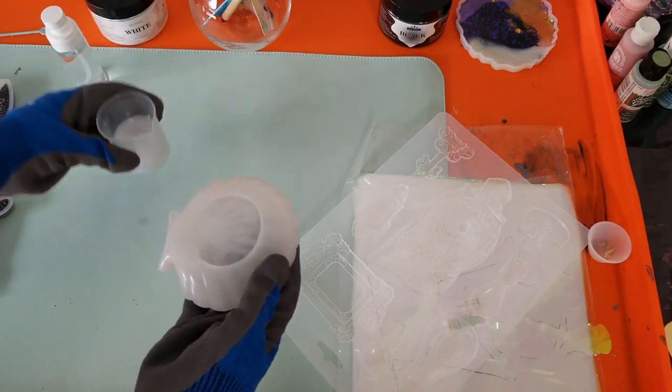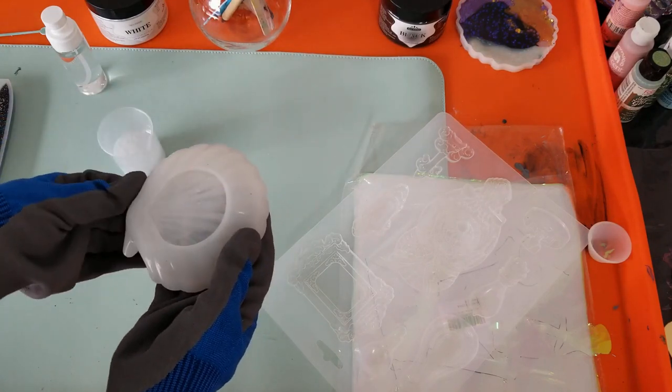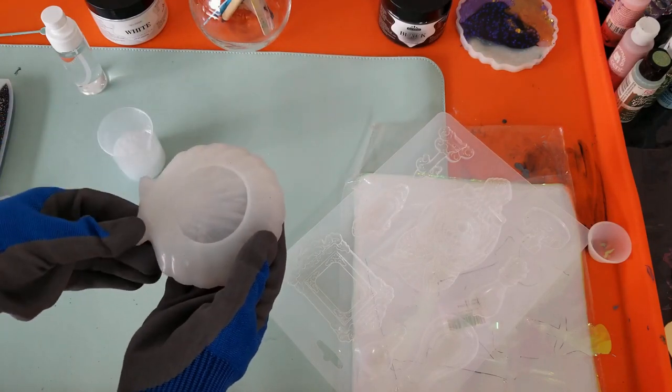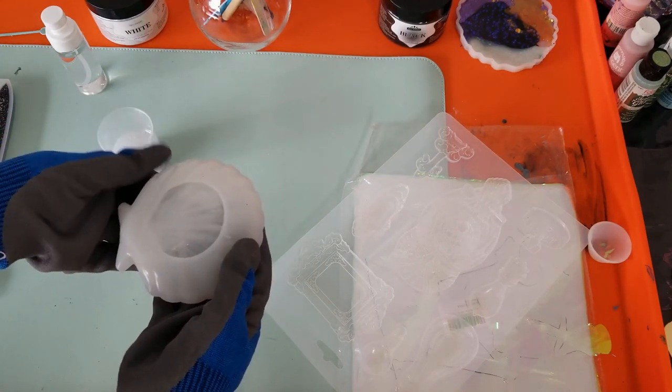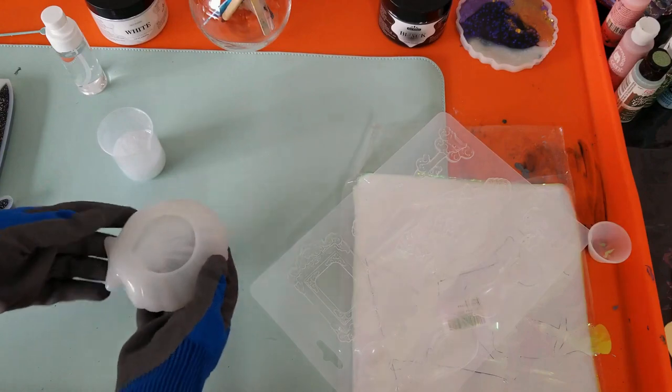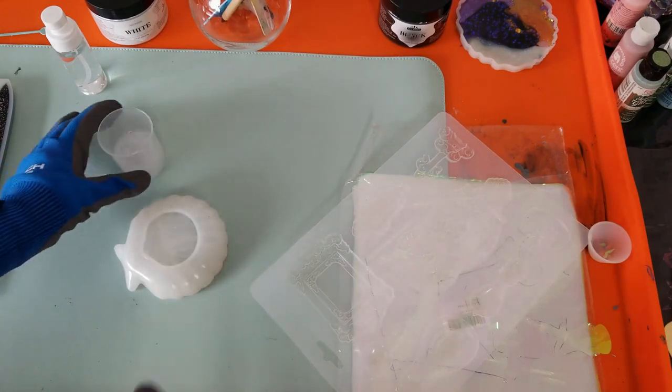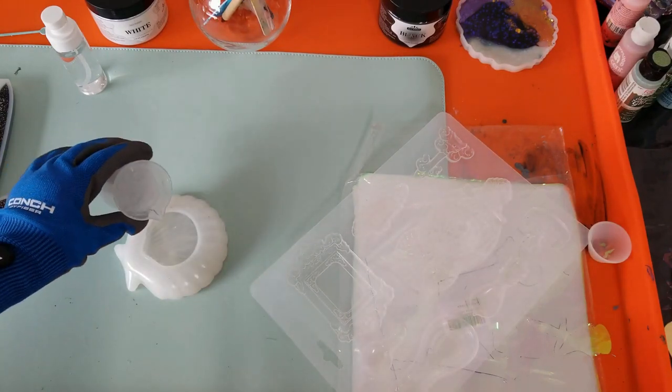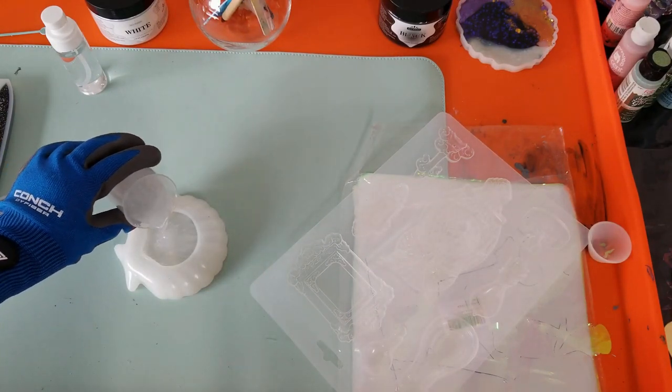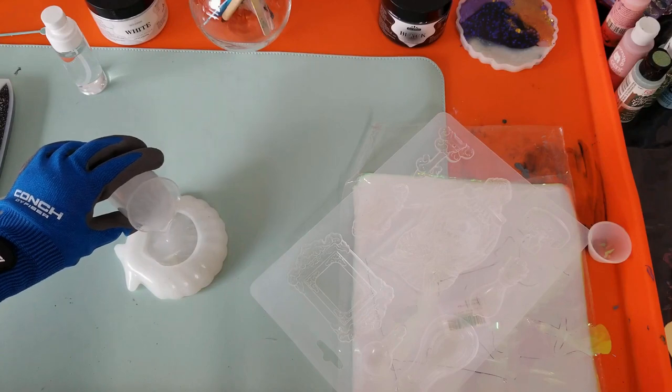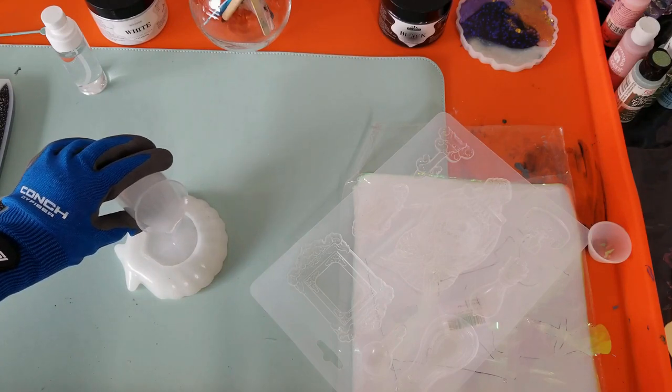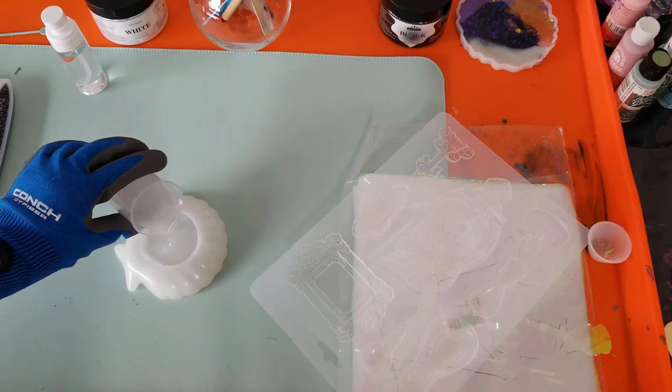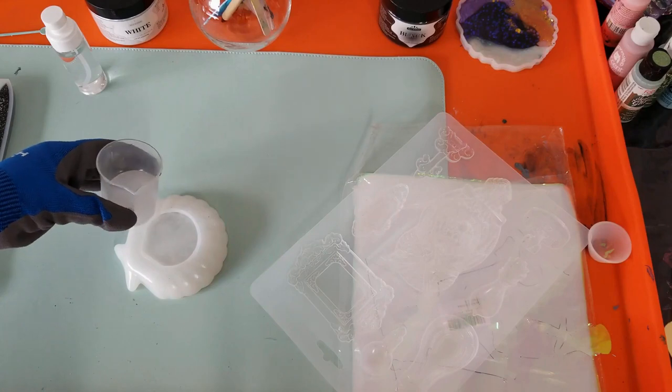I'm slightly tilting the mold so that the resin goes in. You can see right there a bubble popped right up because I was squeezing the edge of the mold. Now we add more resin in, and I'm not going to completely fill it yet.